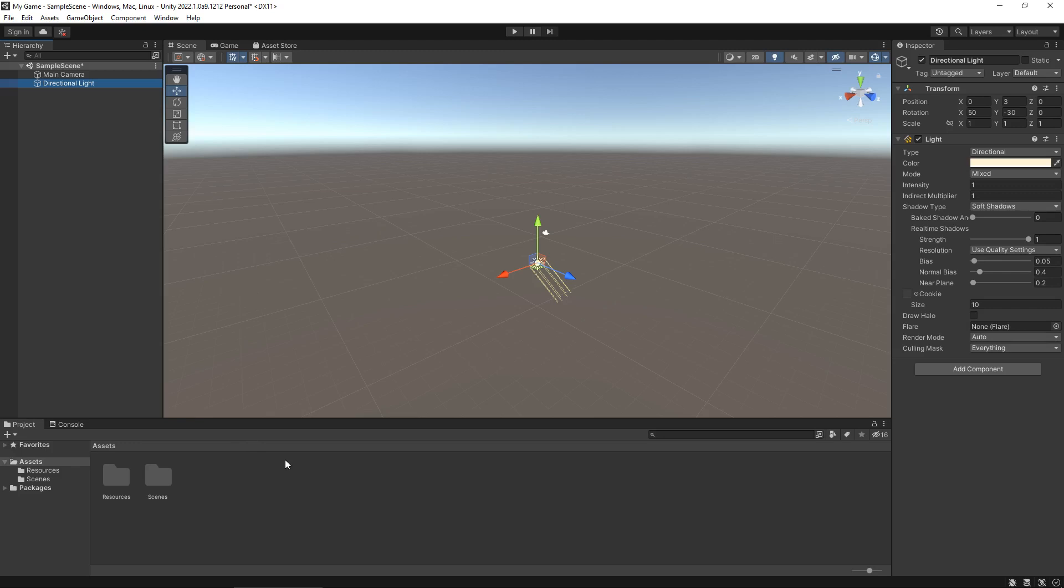Further down here we have something called the project window. The project window is where we store all of our assets. An asset can be defined as anything from a script to a music file to a model to a texture to a font file. It could be almost anything which benefits the creation of the game. Anything which you use to develop your game is classed as an asset.